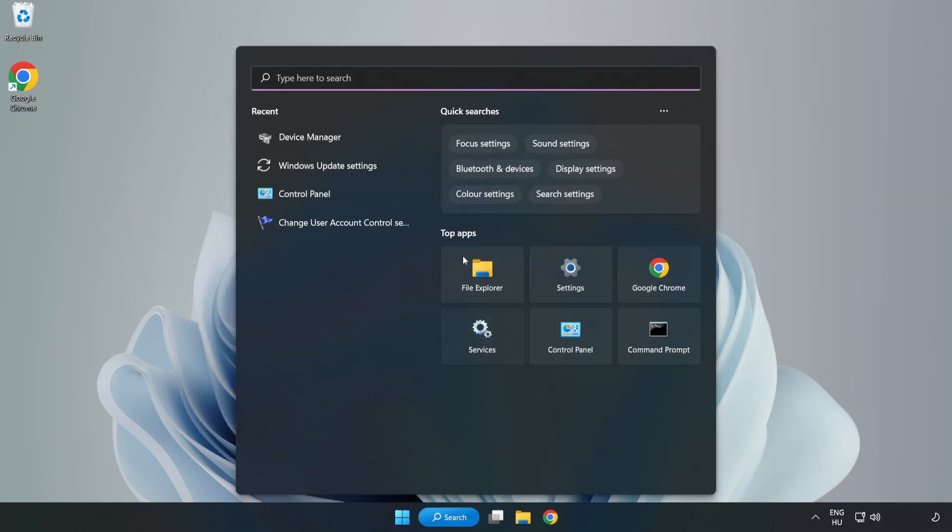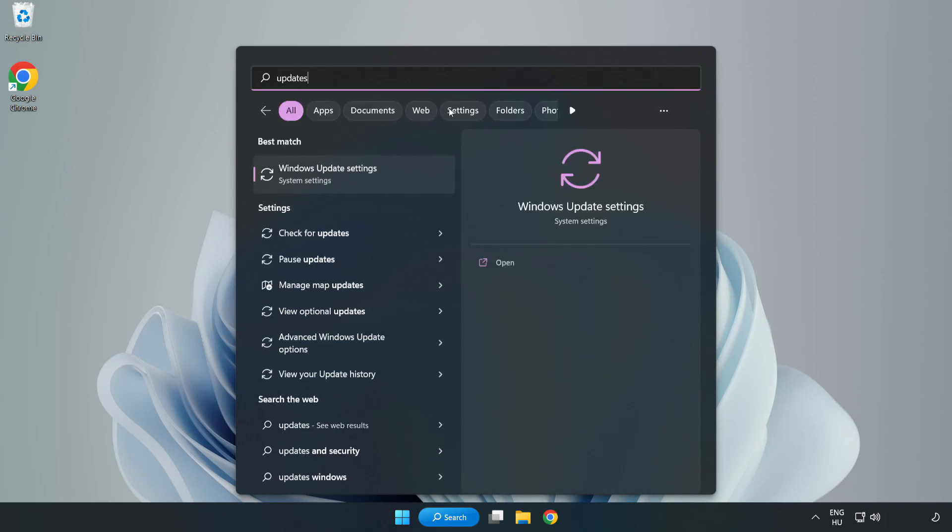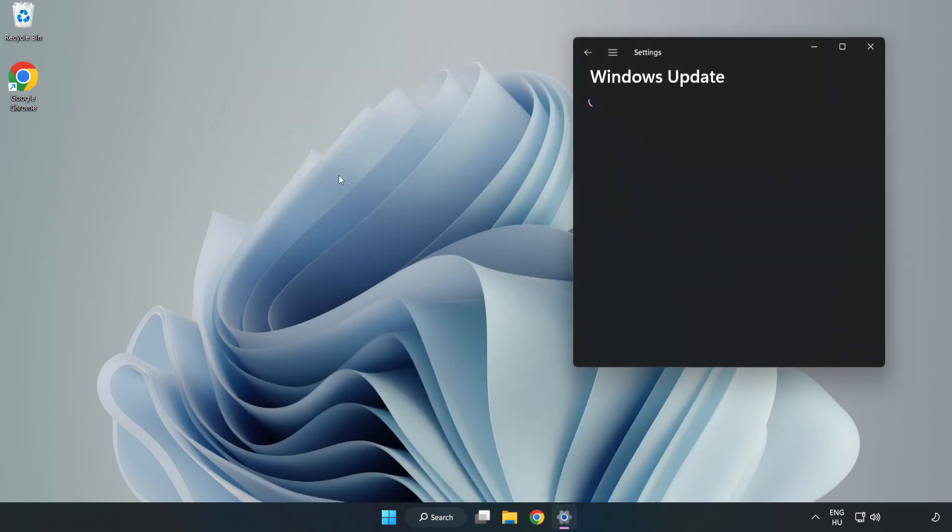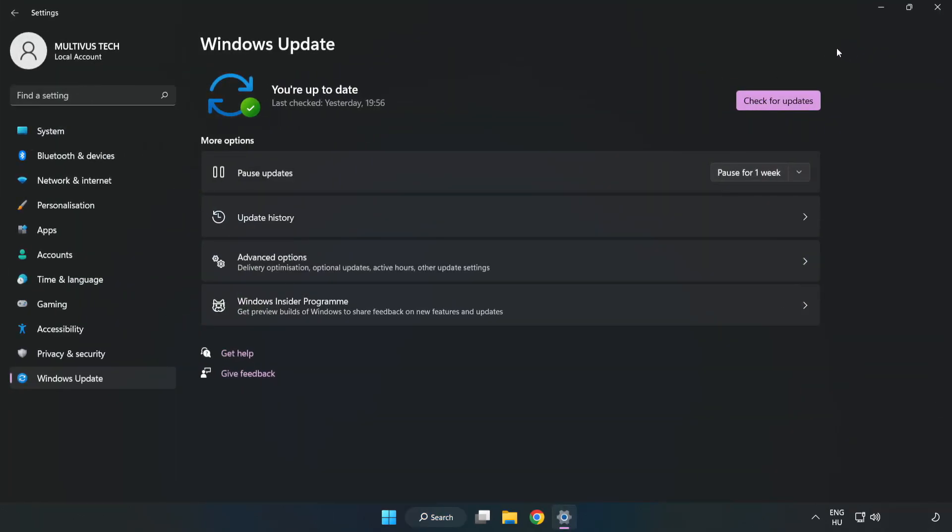Click search bar and type update. Click windows update settings. Click check for updates.